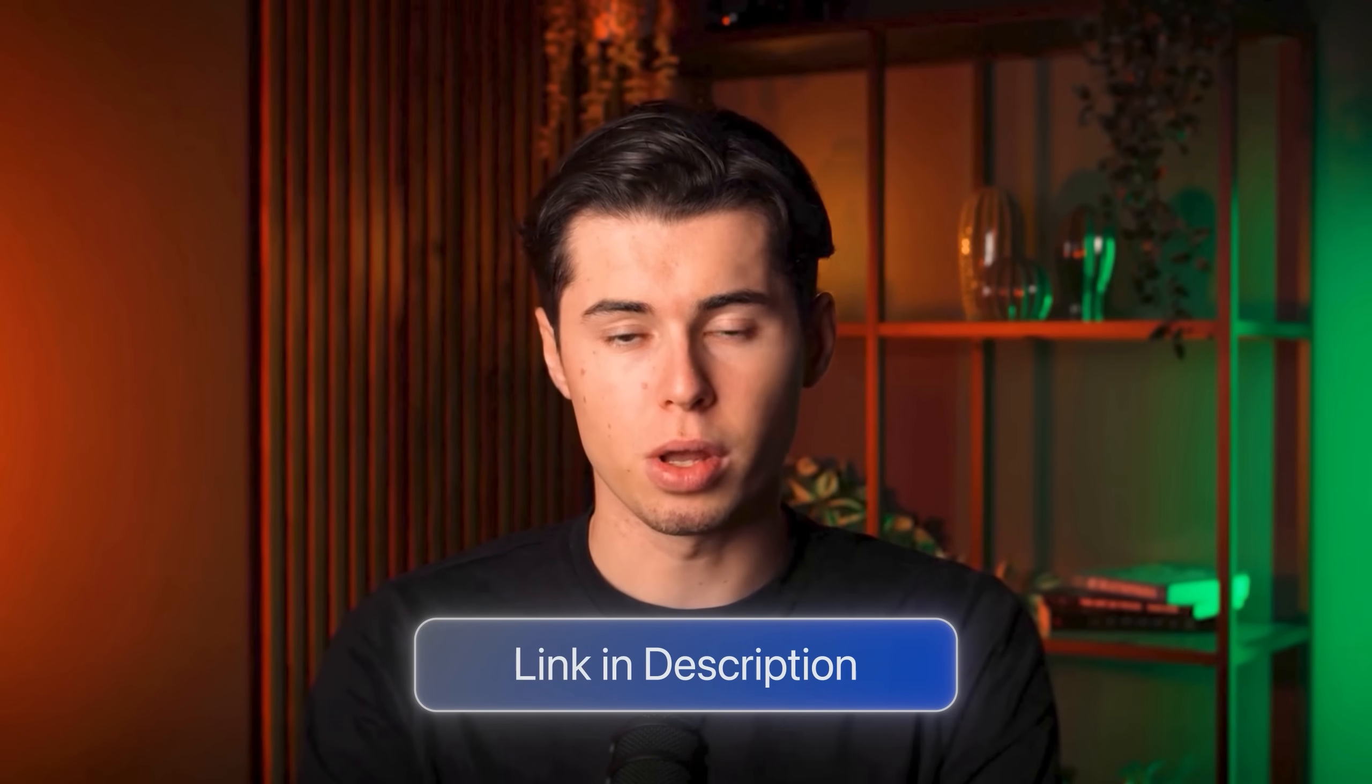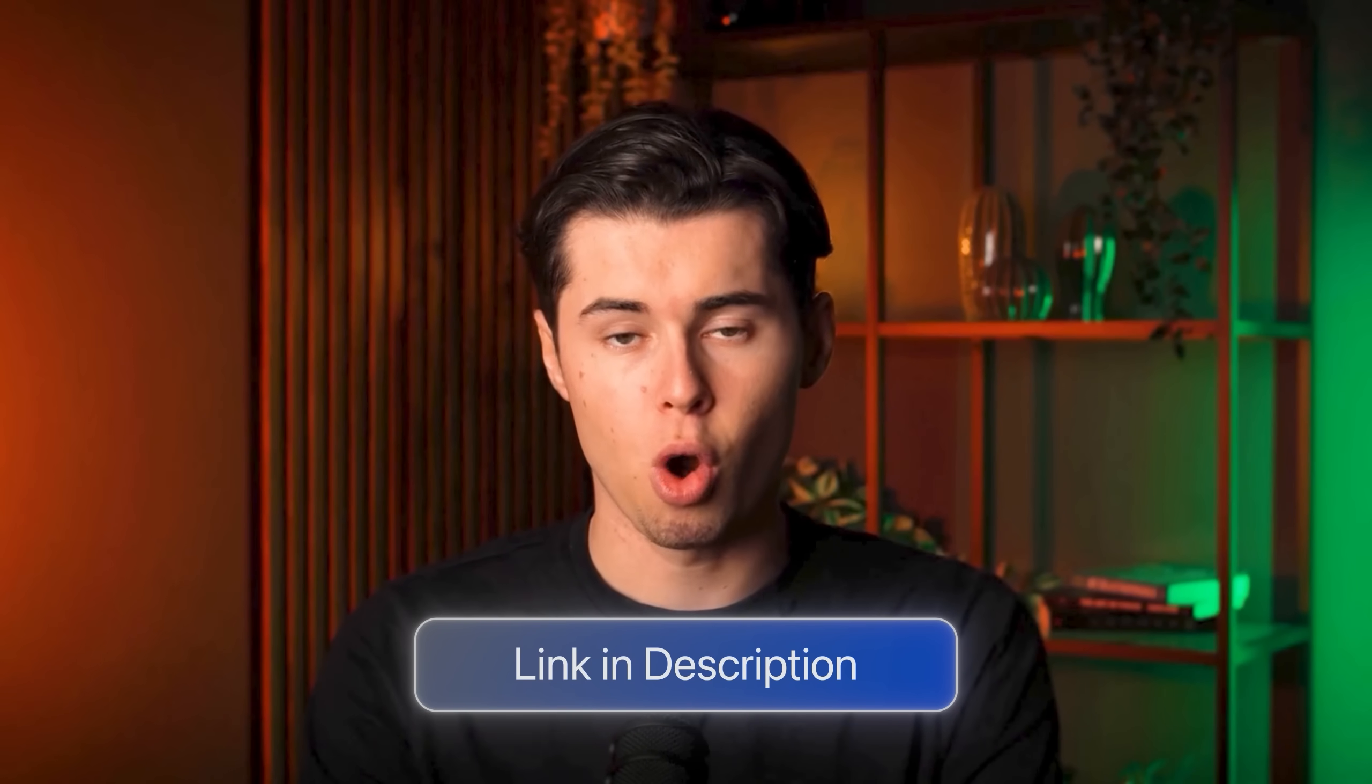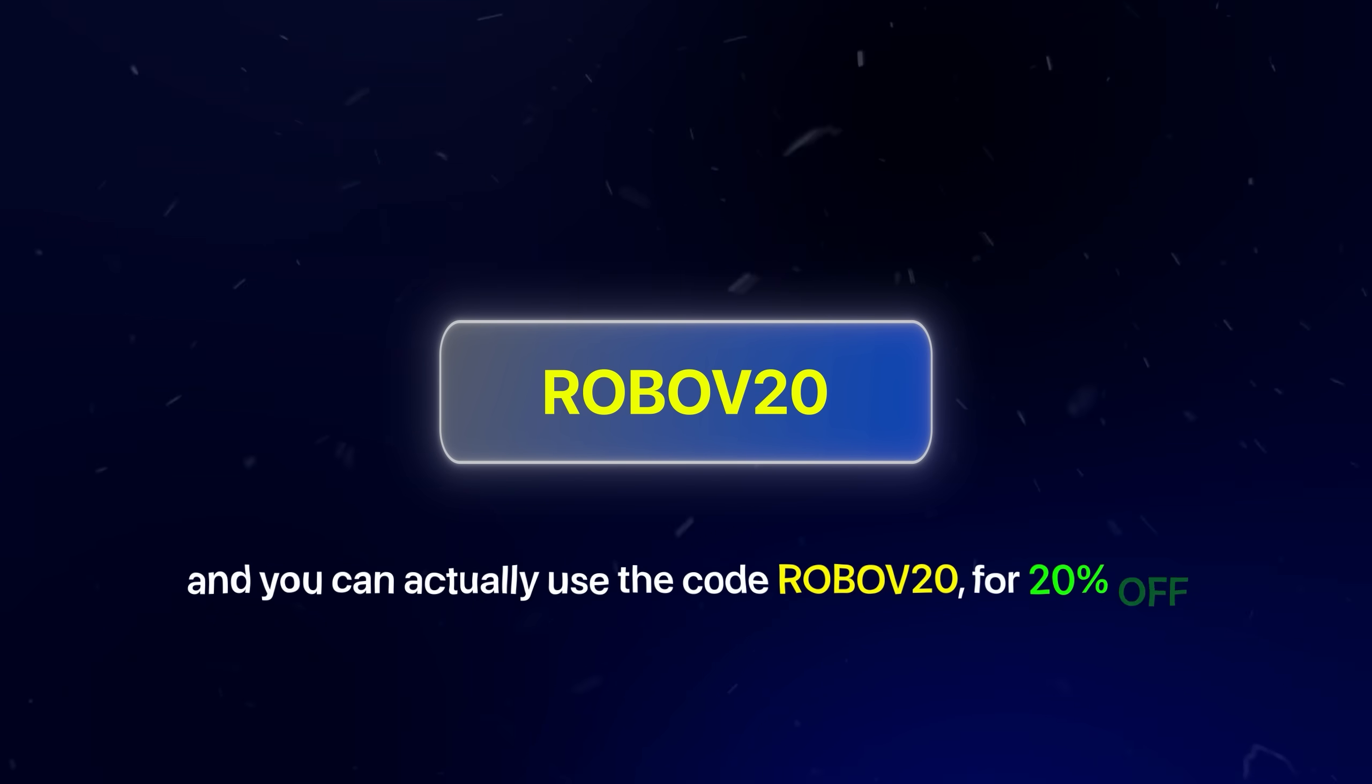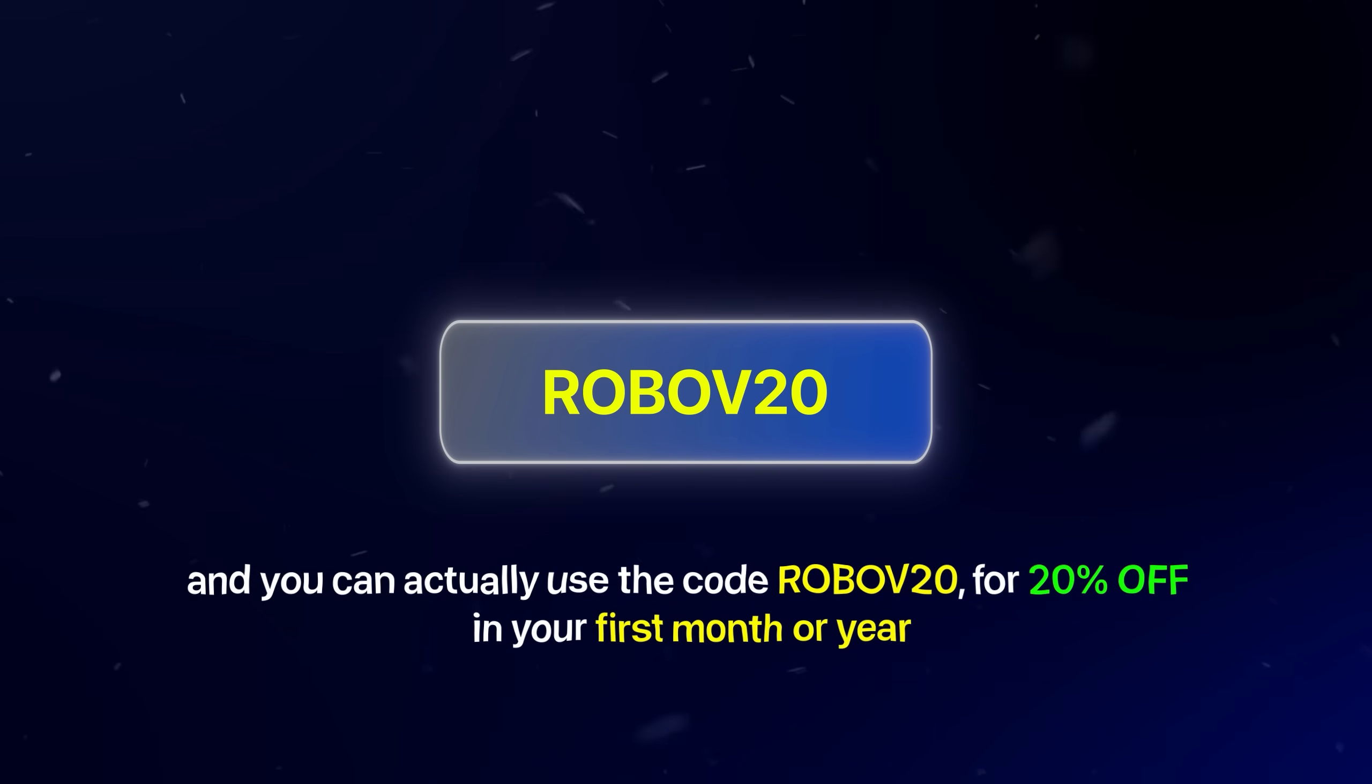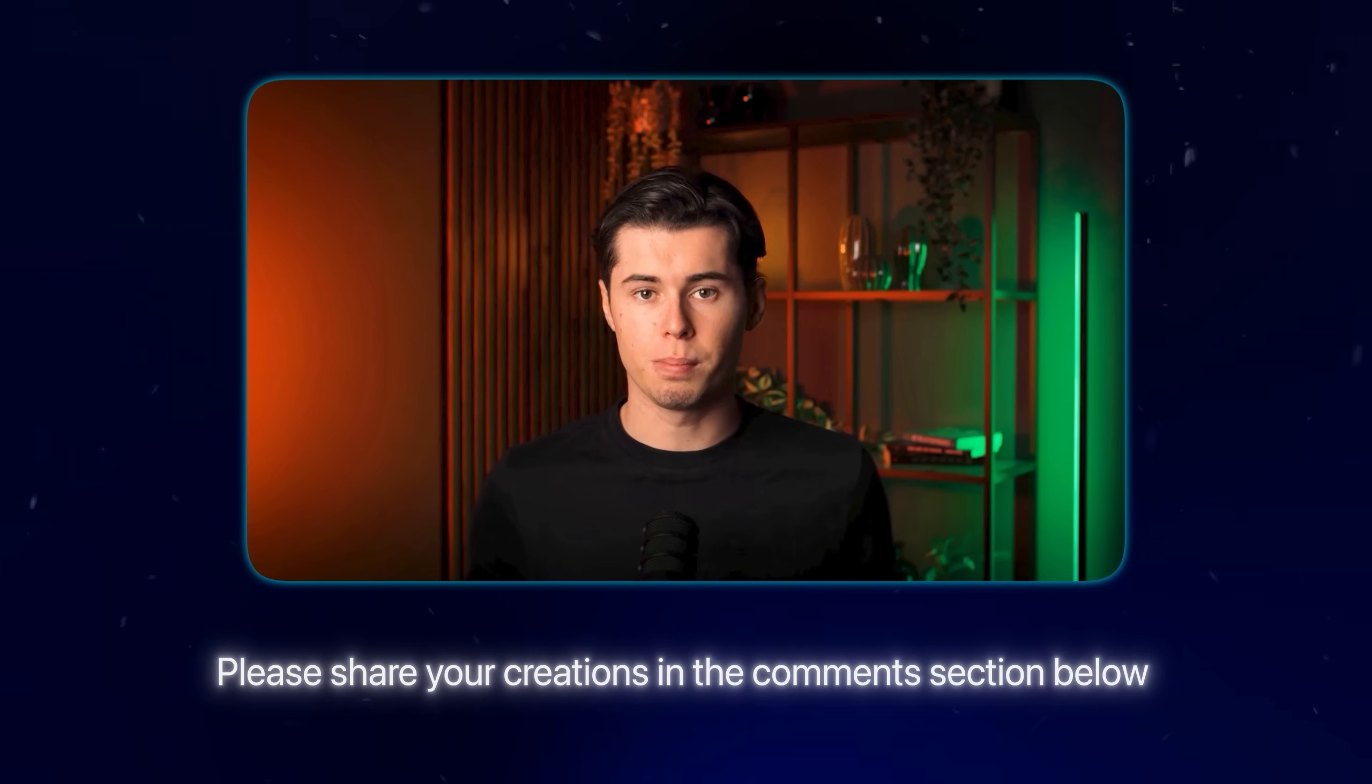The barrier to entry for creating professional quality animated content has never been lower. You can use the link below to access OpenArt stories and begin developing your own animated content empire today. And you can actually use the code ROBOFF20 for 20% off in your first month or year. I'm genuinely excited to see what characters you develop and which stories perform well. Please share your creations in the comments section below.